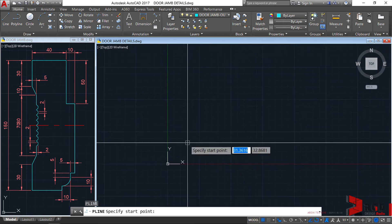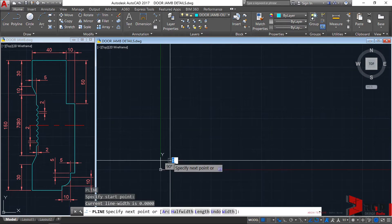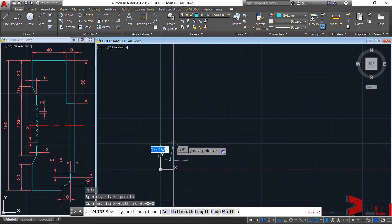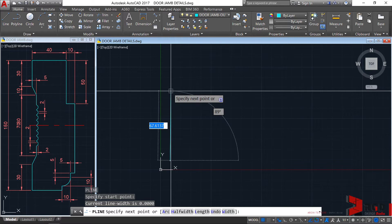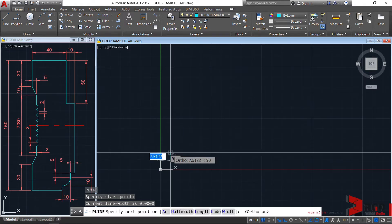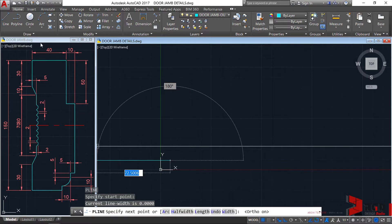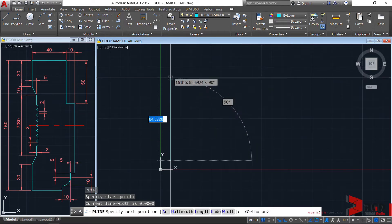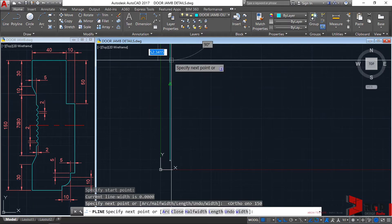For the first point, let's click here. And let's use the direct distance entry method. Make sure that your ortho is toggled on — F8 — and then direct your cursor towards the direction of your line. You'll be reproducing this line, towards this, and the distance is 150, enter.